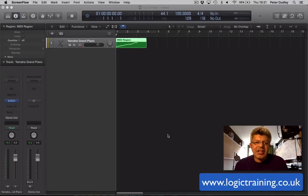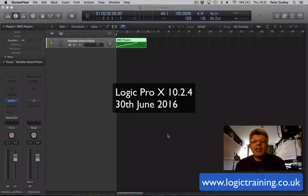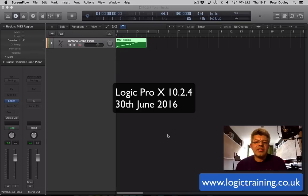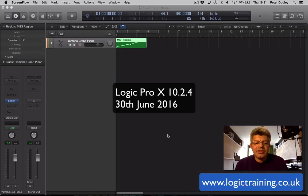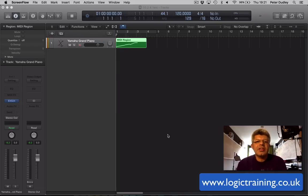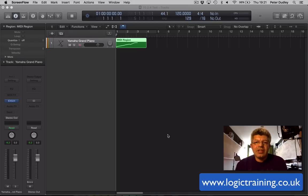Hi there, it's Peter Dudley and I'm a Logic Trainer. It's the 30th of June and today Apple have released another update to Logic Pro X 10.24. It's literally only just come out within the last couple of hours.